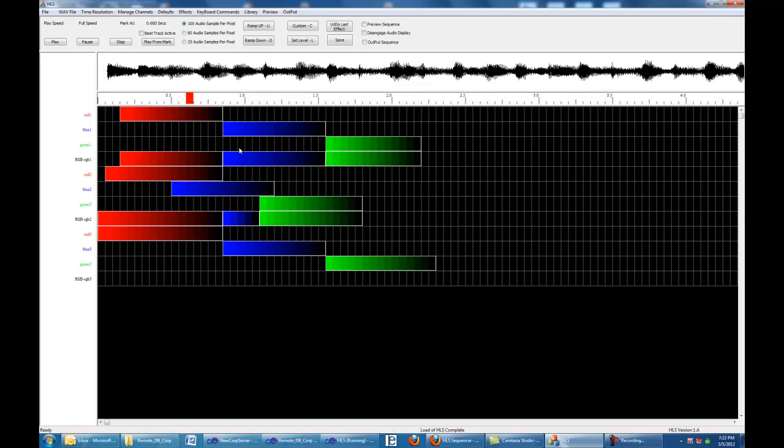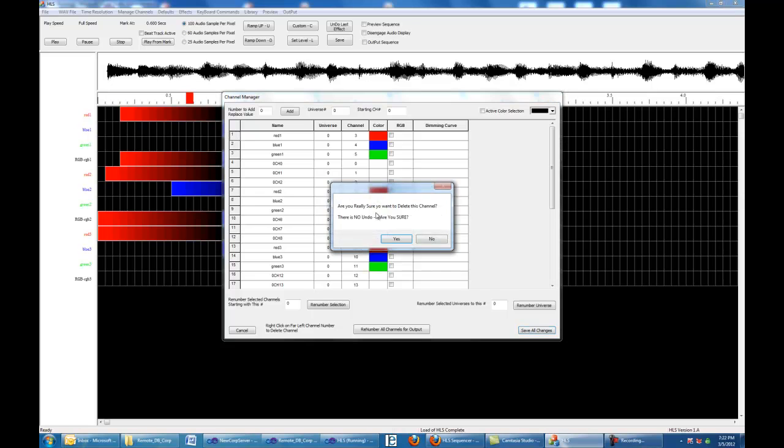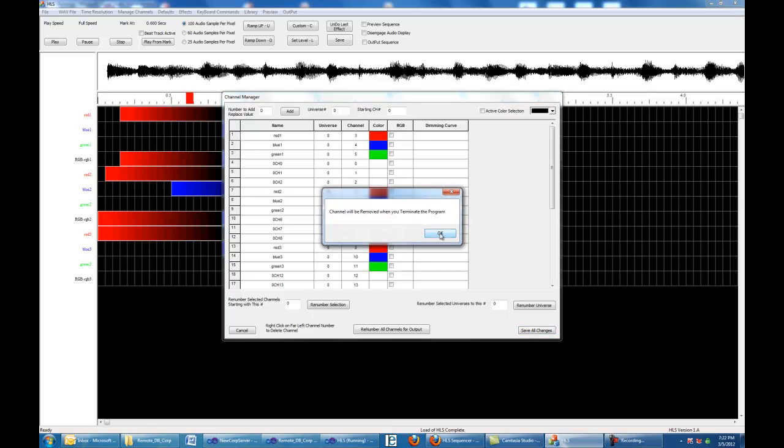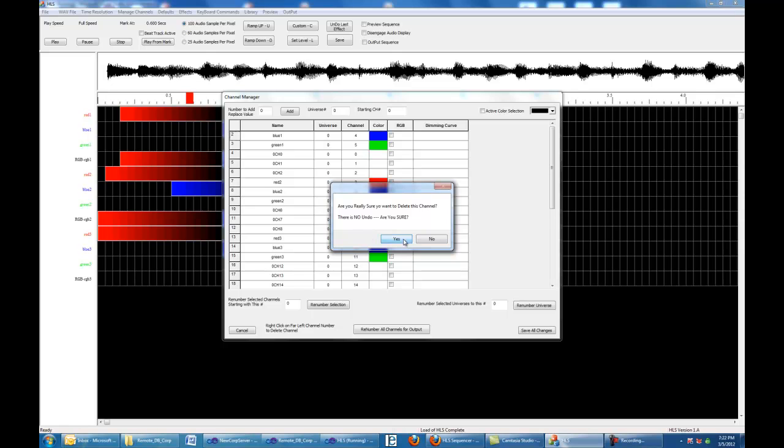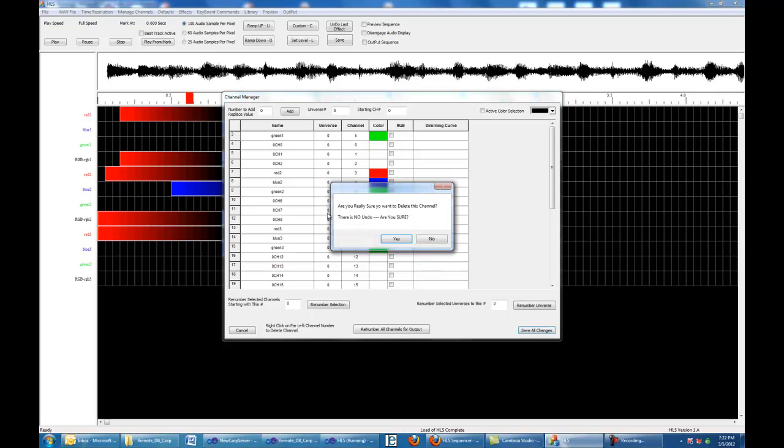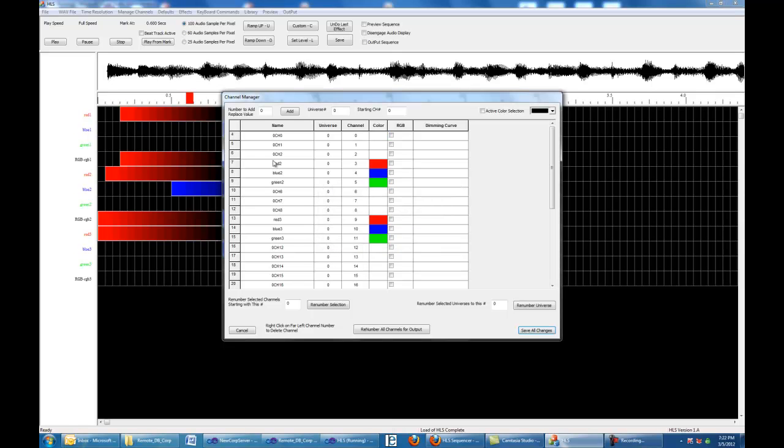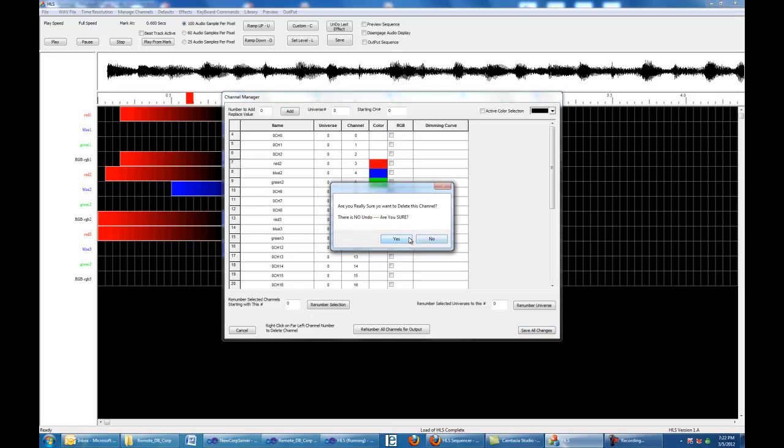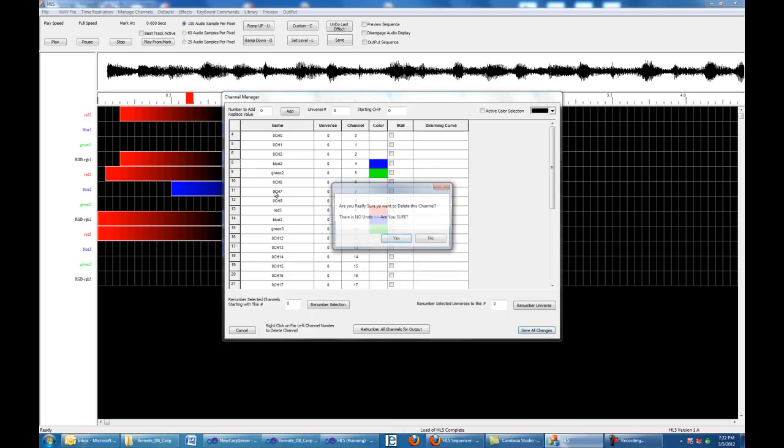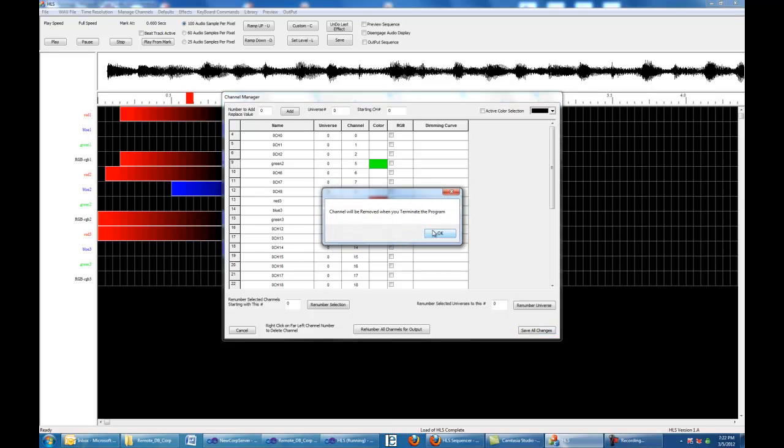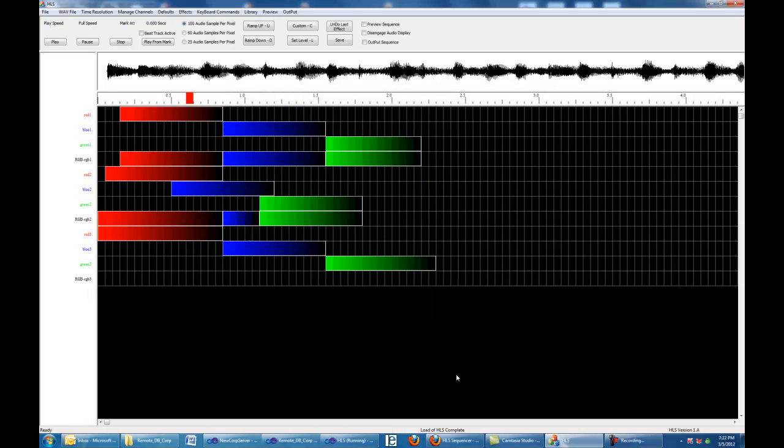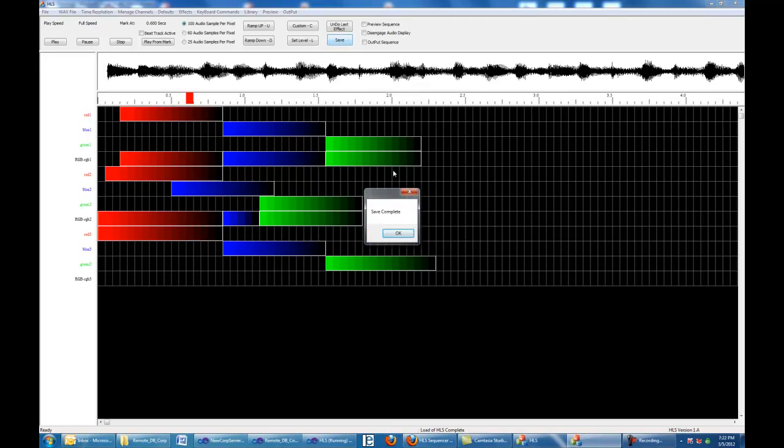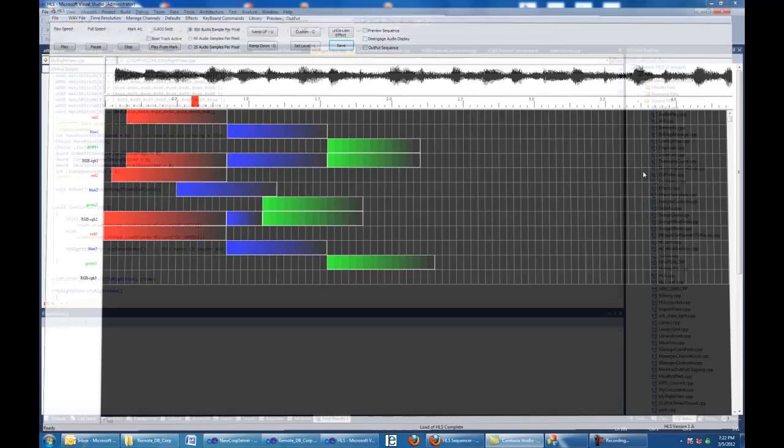Now we still have these funny colors here. So now what we need to do is we've done three. Now we go back up to Manage Channels. We're going to get rid of these three. We're going to come and right-click on this number. It's going to say yeah, we're going to delete it. Yeah, we're going to delete it, and yeah, we're going to delete it. We're going to do the same for these three because we converted both of them. Now we're going to save. You're going to want to hit that save button a lot just to make sure you save everything. And we're going to shut it down.